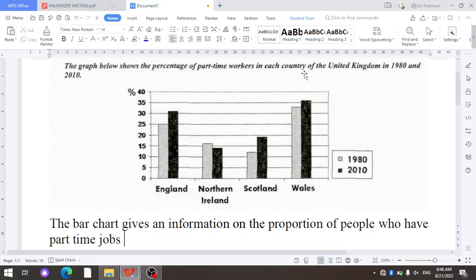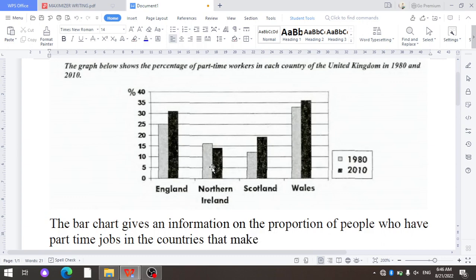After this, the phrase 'in each country of the United Kingdom' is paraphrased. To do this, we change it to 'in the countries that make up the United Kingdom,' since the United Kingdom consists of four parts: England, Northern Ireland, Scotland and Wales. So we write 'in the countries that make up the United Kingdom.'